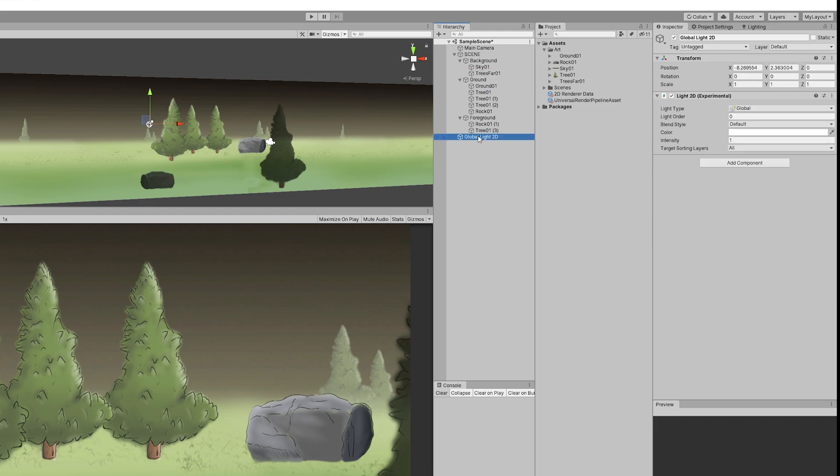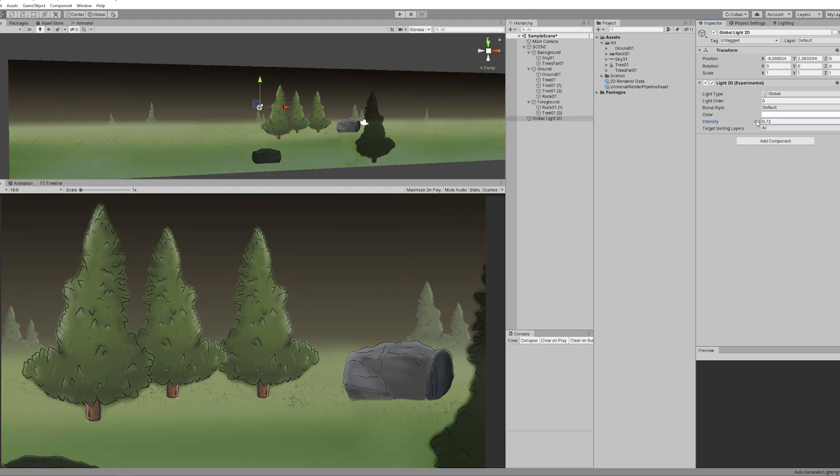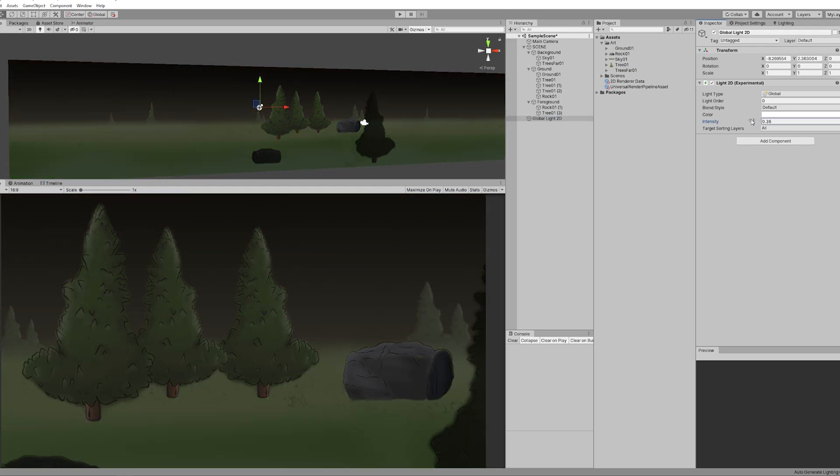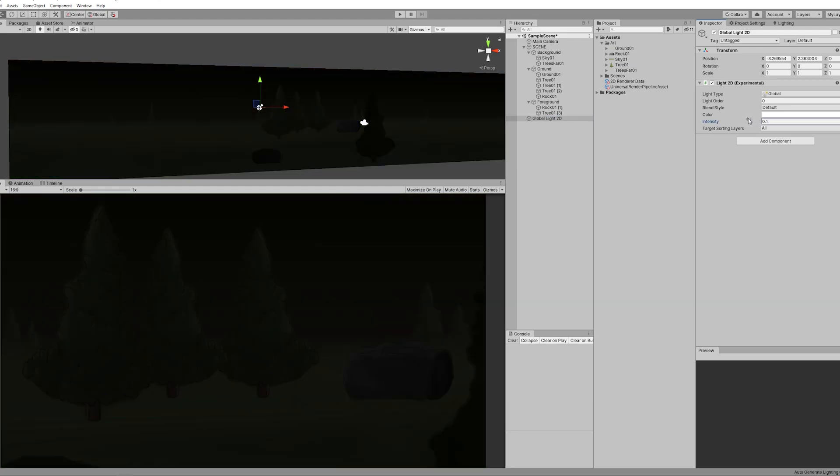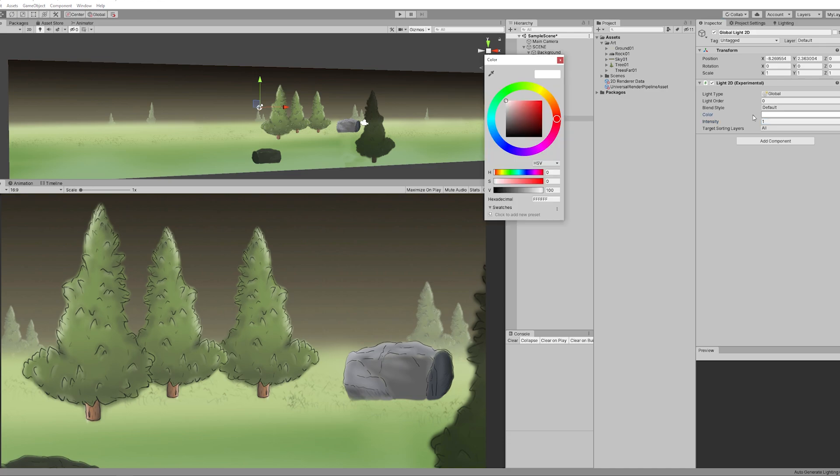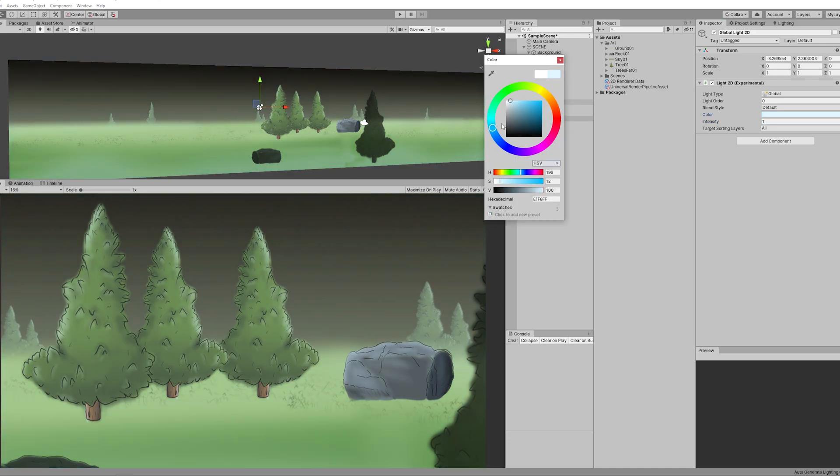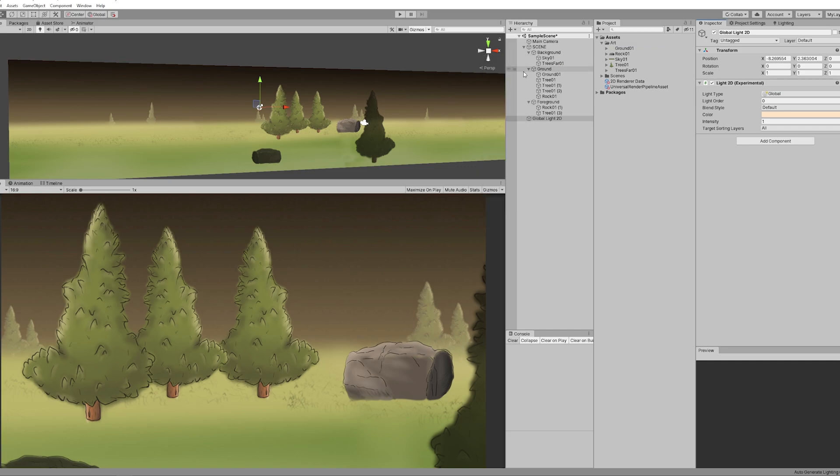The global light is pretty cool because you can create day and night cycles with this, or you can give different feelings to the player by using different colors like blue for a cold feeling or orange for a warm summer feeling. It's pretty cool and we need a global light.